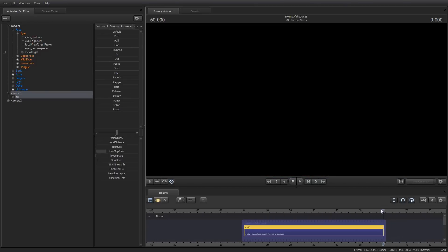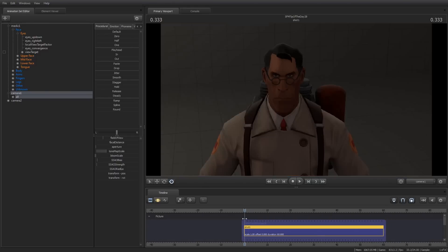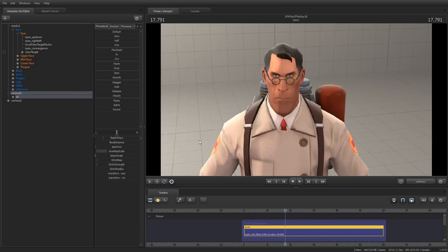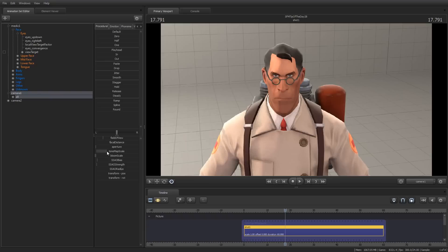There are some other ways that you can do this. One way I've seen suggested is to animate the tone map scale attribute of a camera. And this is an interesting value.